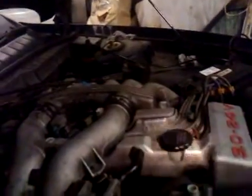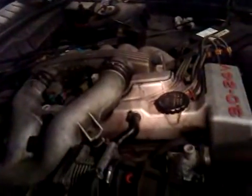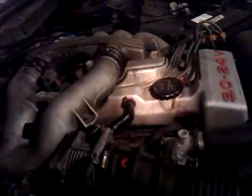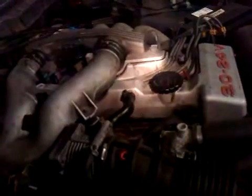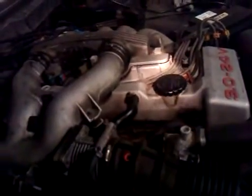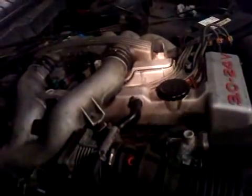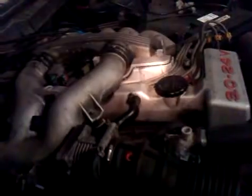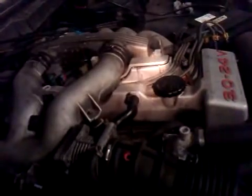This engine did have a top end rebuild not all that long ago, a new strength and timing chain and all that kind of stuff, valves lapped in and certainly when I drove the car it did drive quite well.